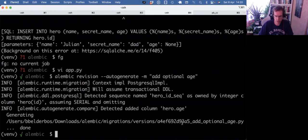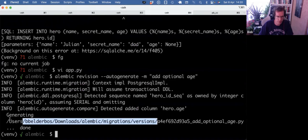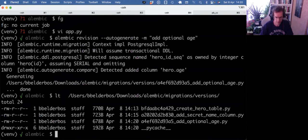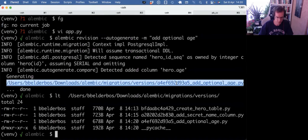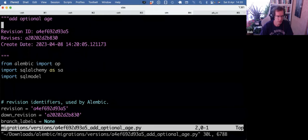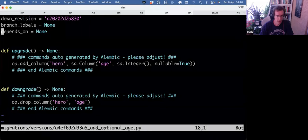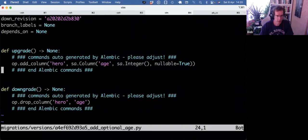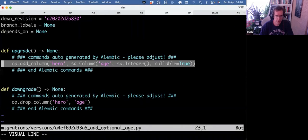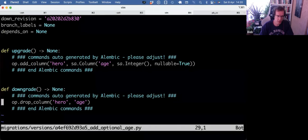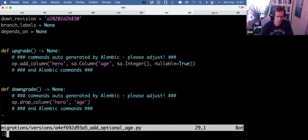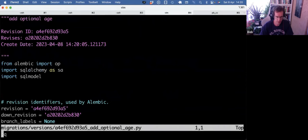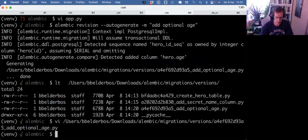Okay, so yet another migration file. Again, they all go into this versions subdirectory. And again, we have an add column of age, and the reverse is to remove that column.